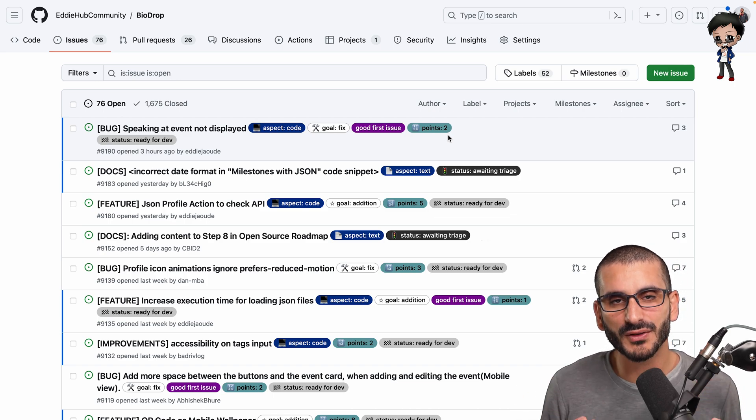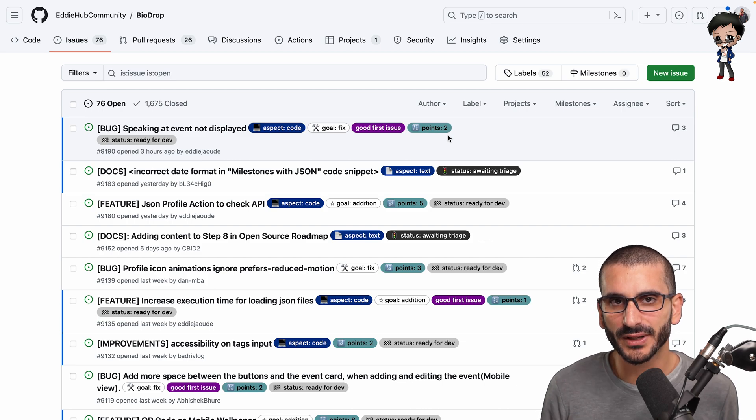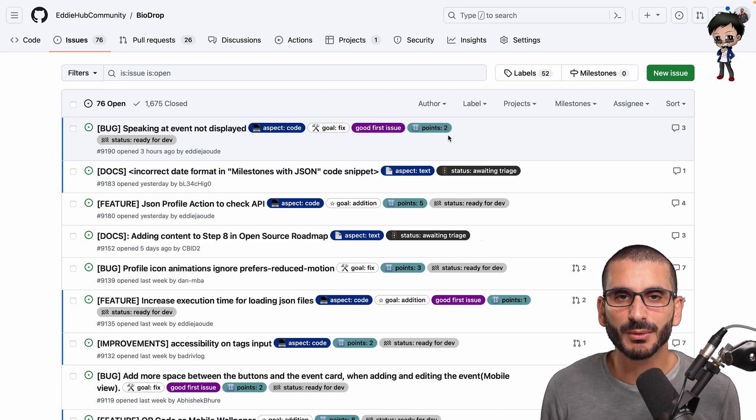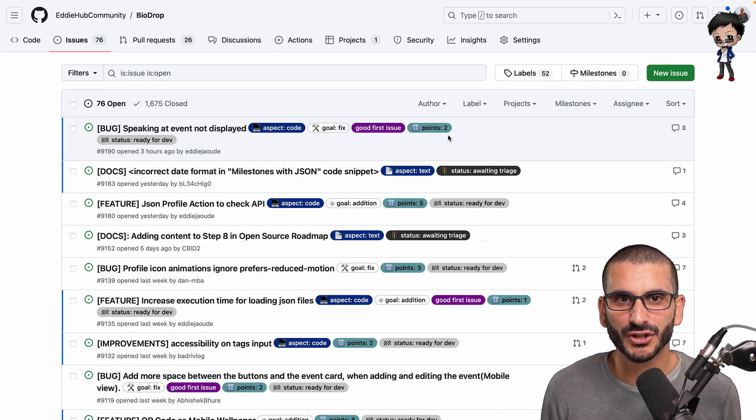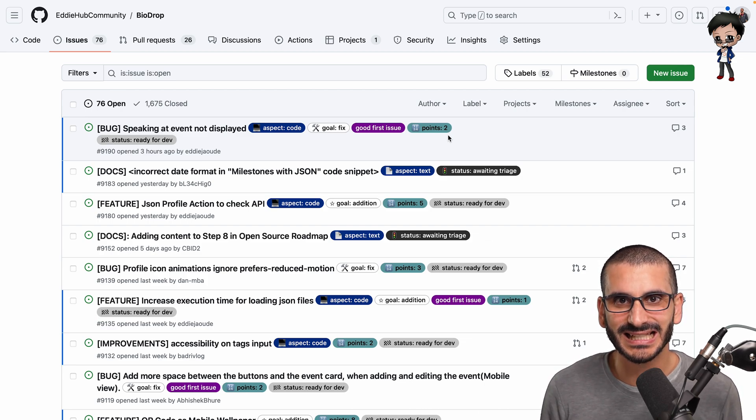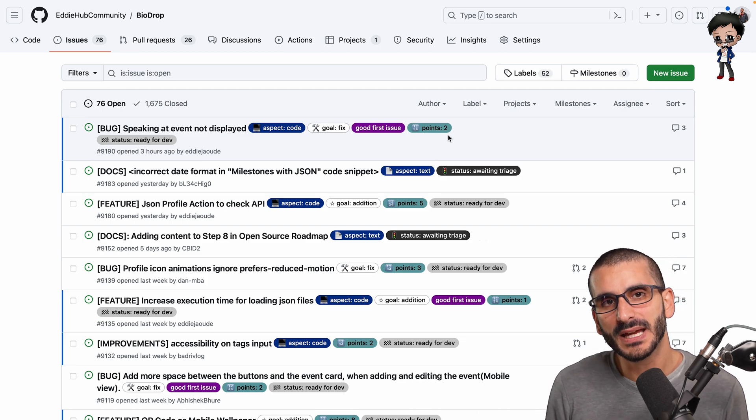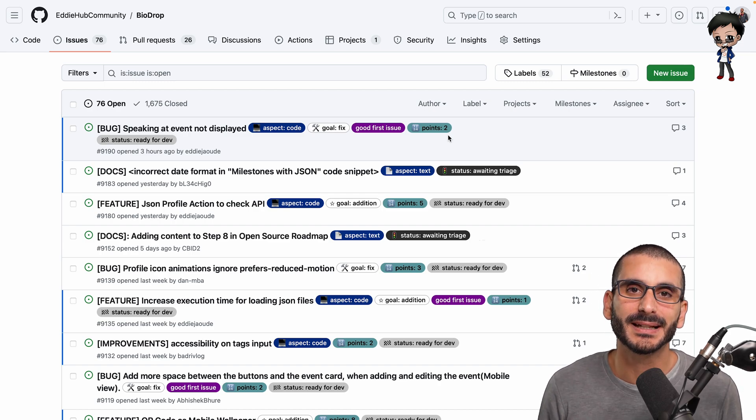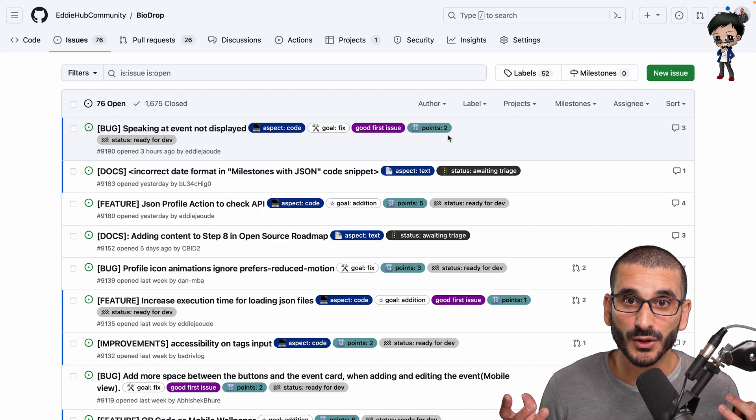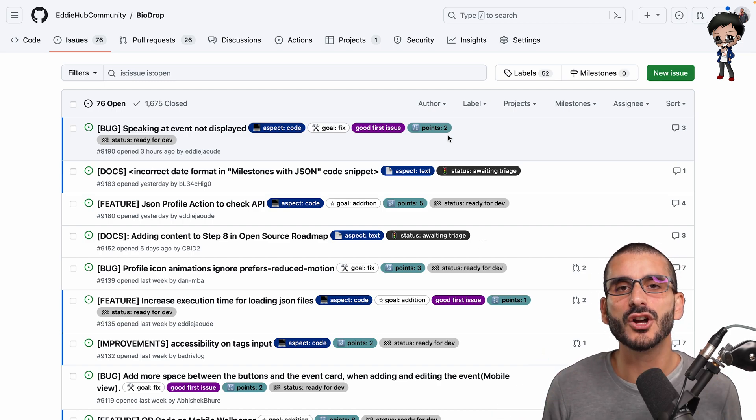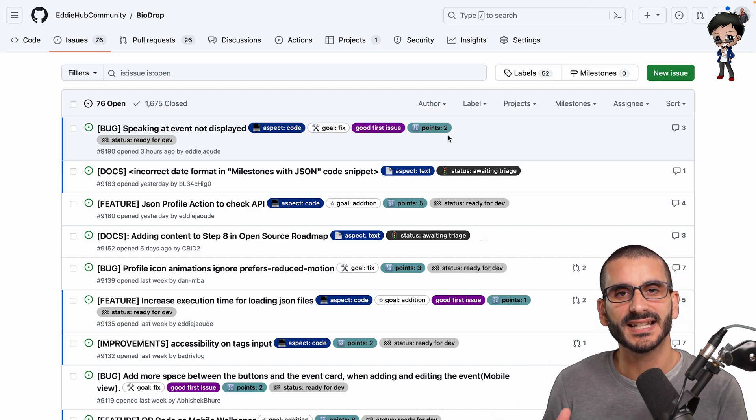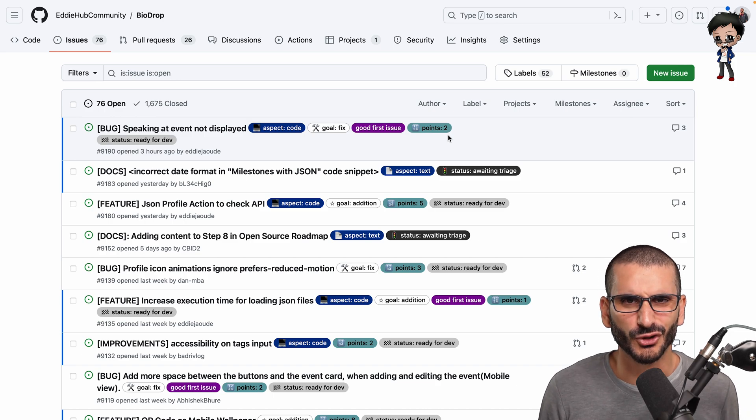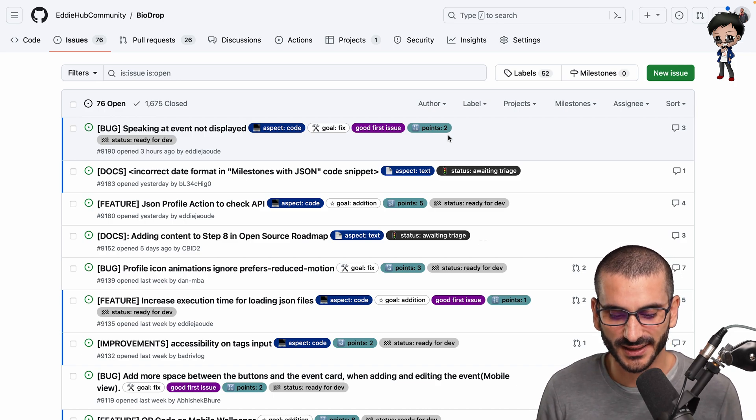So I would definitely start with something with less points, get to know the community, get to know the project, get to know the maintainers. And then when you pick something more challenging, then the maintainers can work with you on it because they know you're there to stick around, they're not just trying to get green squares.